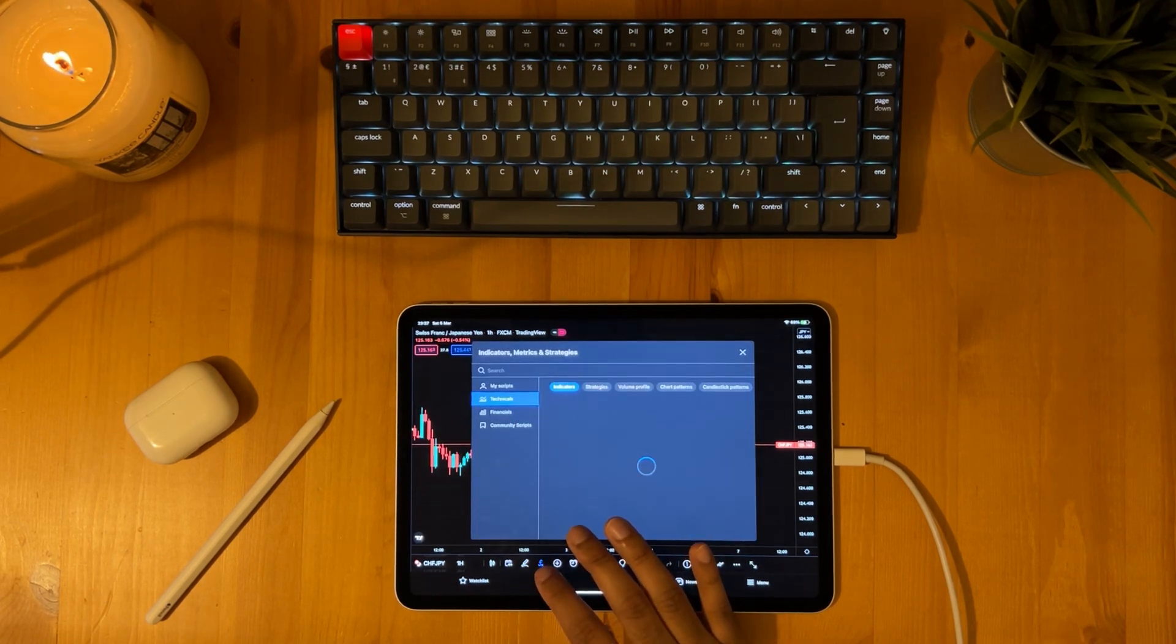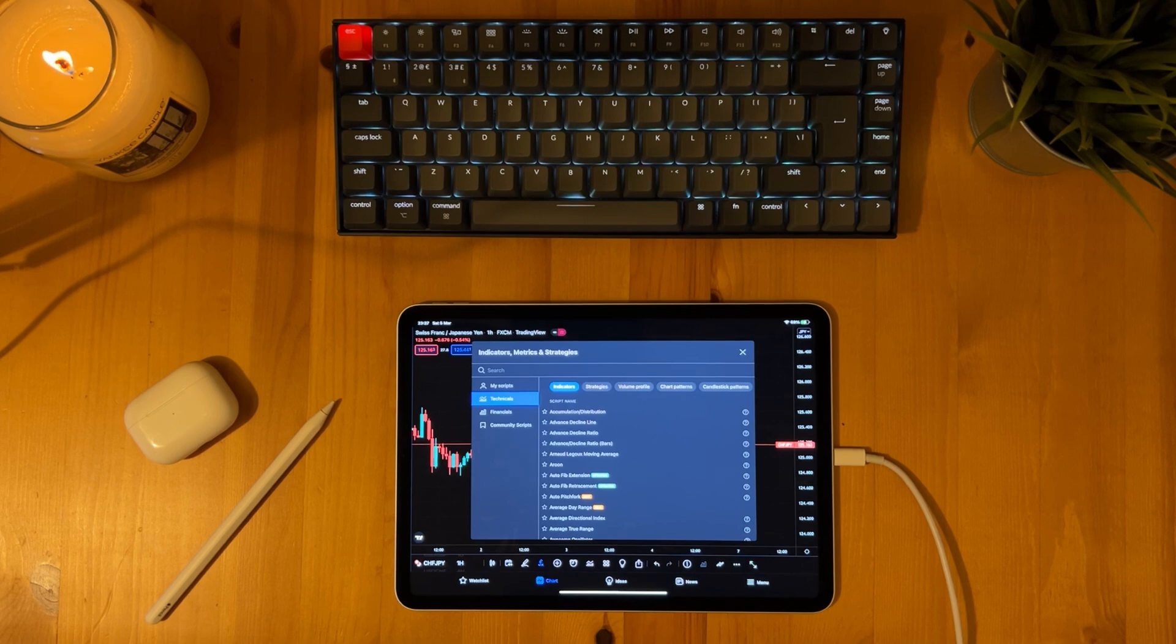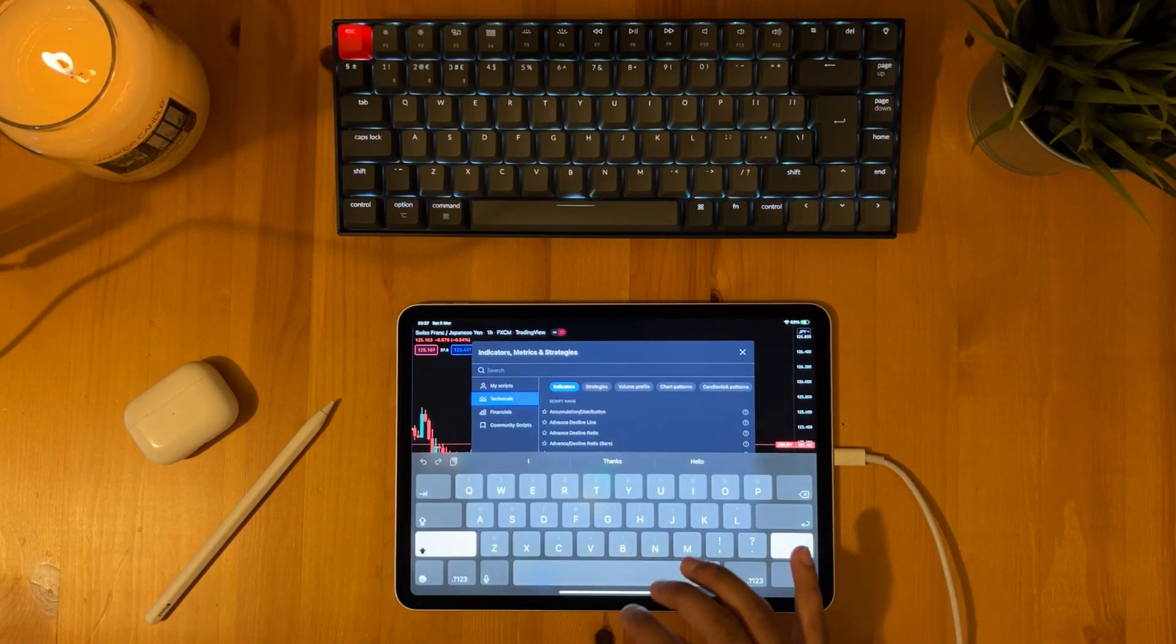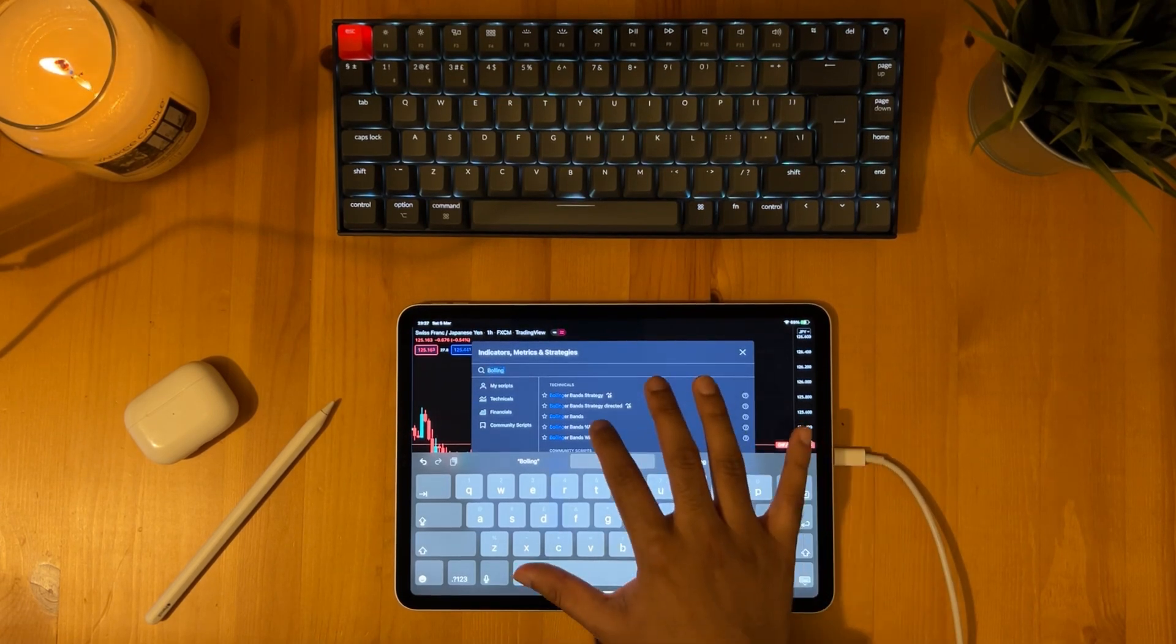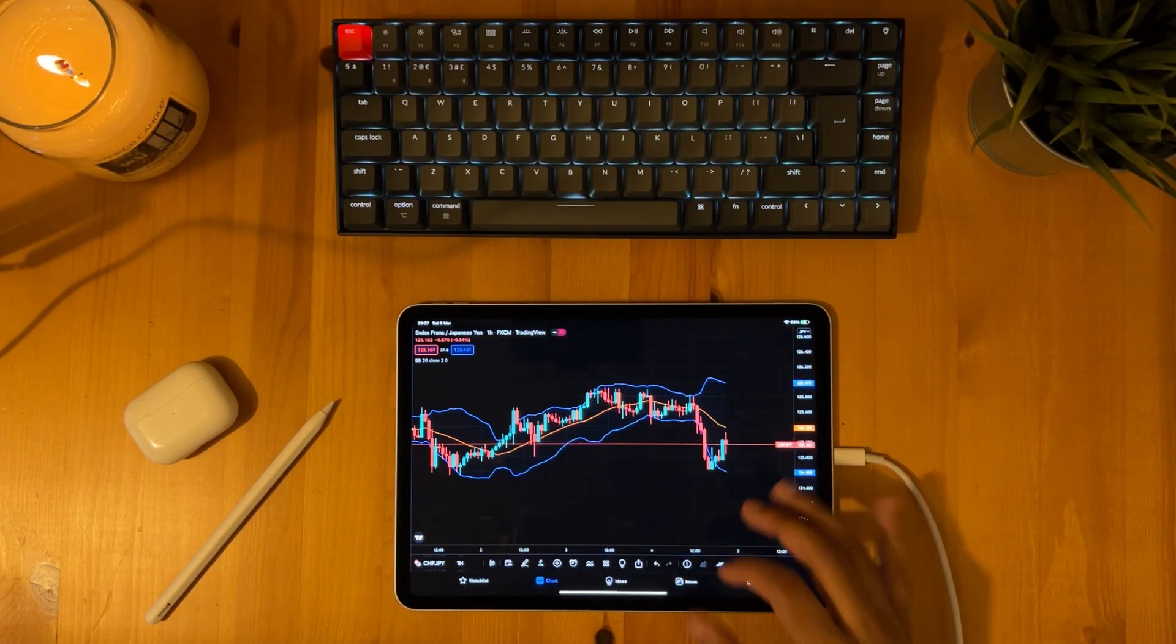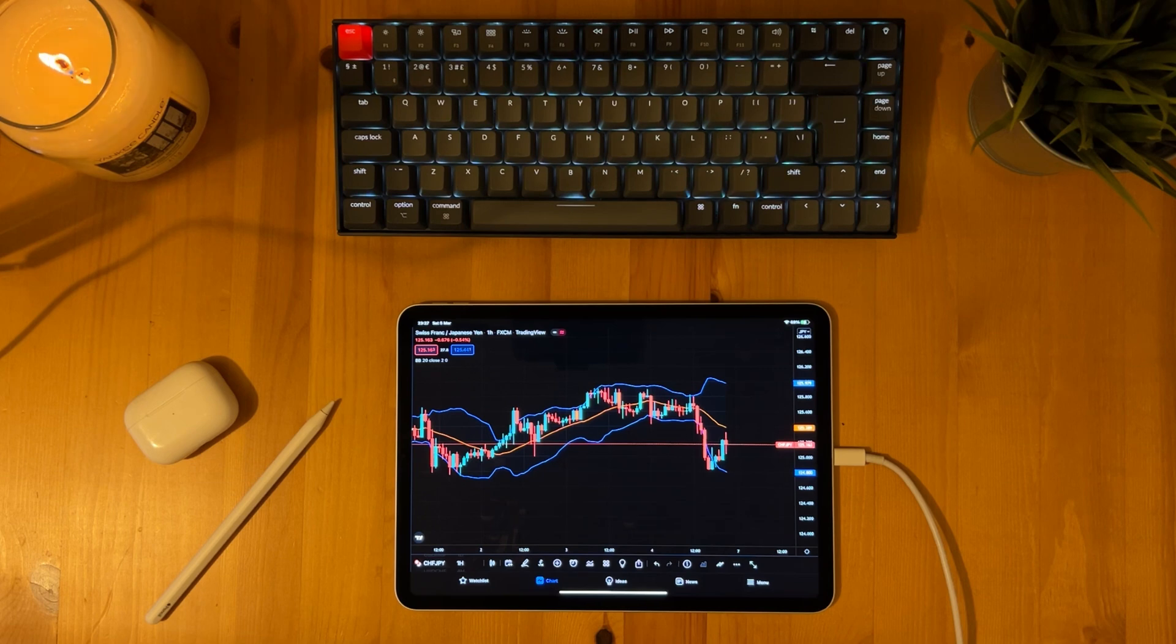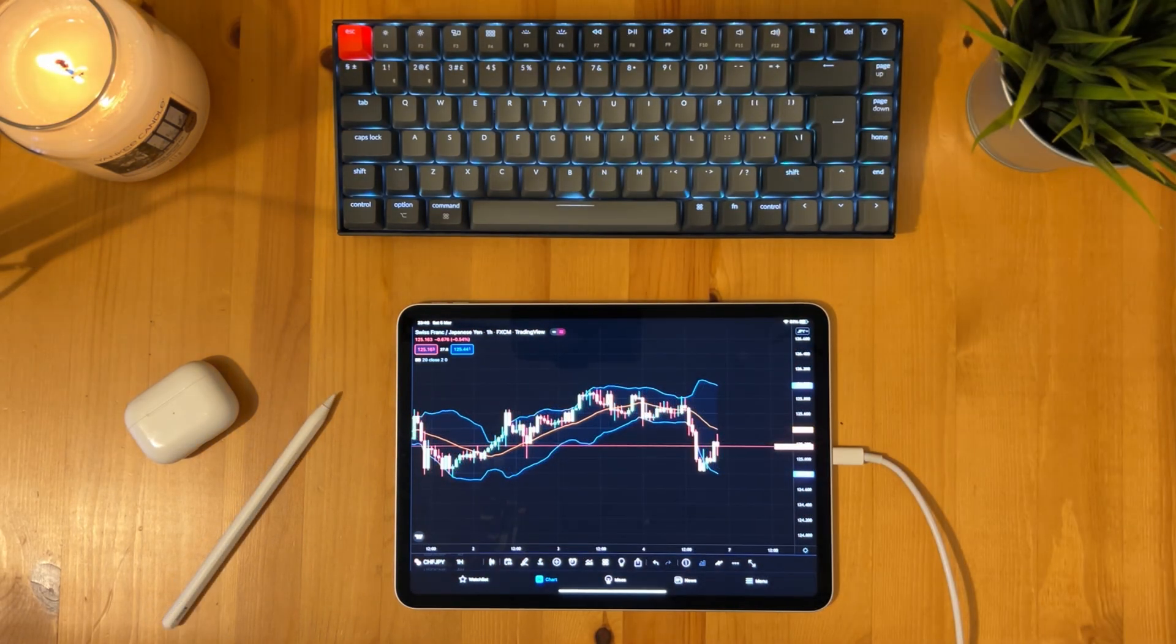Then if we move to the right we can see that we have the indicators window. Here we can add the indicators which we want to use in our trading. So in this example let's add the Bollinger bands indicator like so. And as we can see the indicator has been added to our chart, just as simple as that. I personally don't use many indicators as I find that they are always lagging behind therefore aren't very helpful. And that's pretty much all I use on that app.